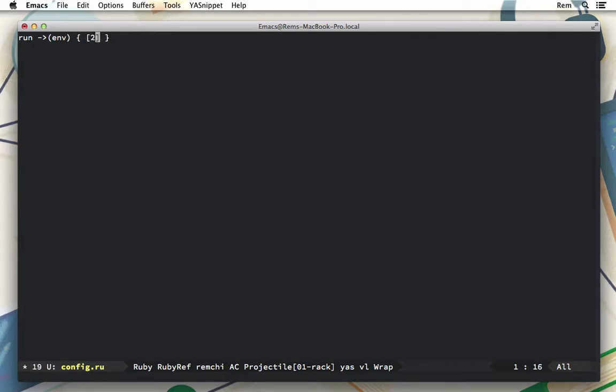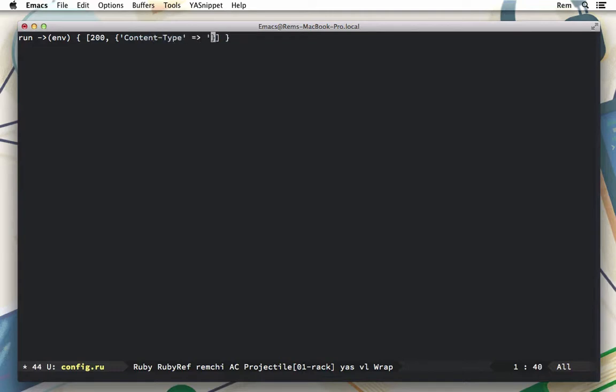The first element is the status code. The second one is a hash of headers, for example the content-type header set to text/html. And the third one is an array which contains the response, for example 'hello'.